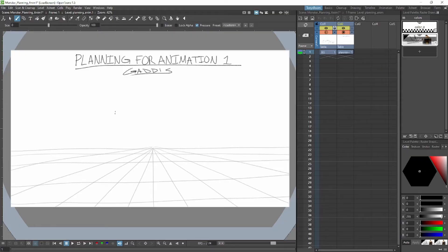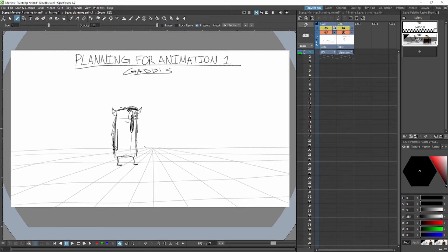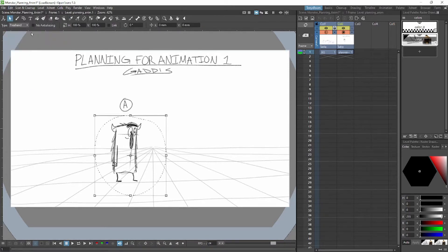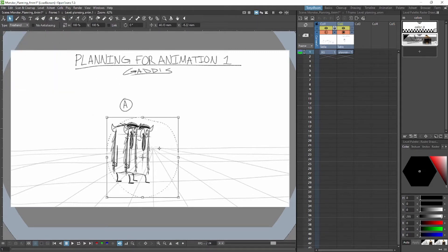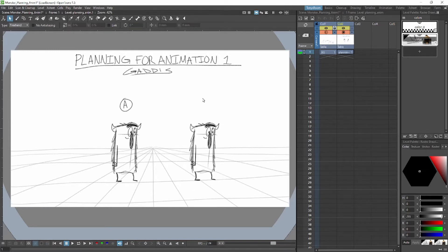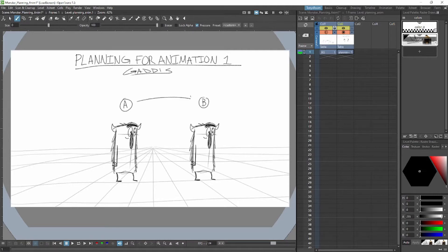We're gonna have a little monster character standing here — this is our first pose. We can call this A pose, or one, or whatever. We're going to copy him and paste him over here. This is all on one layer, one sheet of paper basically. This is our B pose, and this is where we want him to go — we want him to go from A to B.